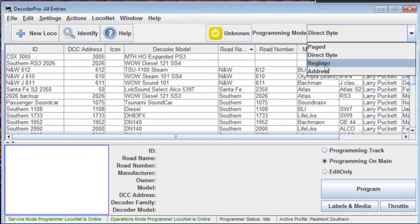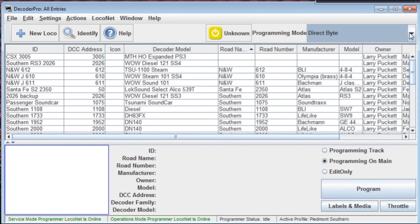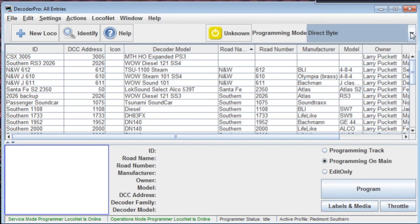Register Mode is a very old mode, similar to Direct Byte, but it's just not used anymore. Address Mode allows you to send programming commands just to a particular locomotive or decoder address. The one you're going to be using most is probably Direct Byte. If you ever get in a situation where you're trying to read or write to a decoder and it's not working, then switch between Page Mode and Direct Byte — you might find you have an old decoder that needs Page Mode. It's an easy clickable option to switch between them.